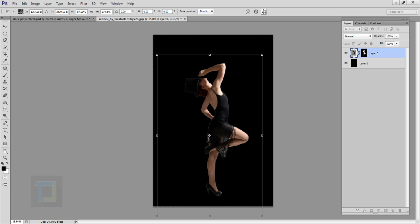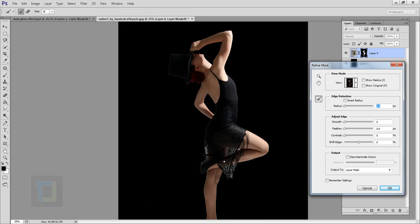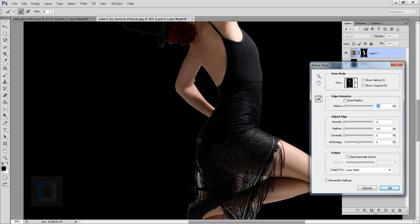Confirm it, then select your layer mask, right-click, and select Refine Mask. Zoom in — you can see some sharp edges. Increase the smoothness, increase the feather a little bit, then increase the contrast so we have really soft edges. Then shift the edge in the negative to get rid of the white part.